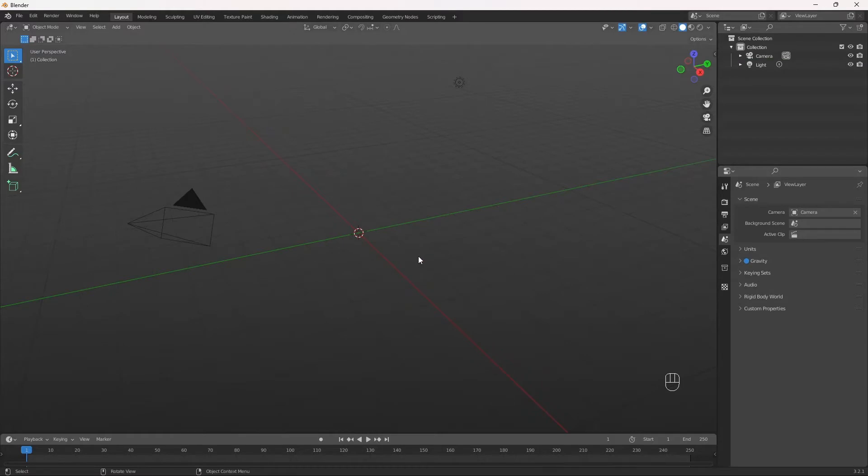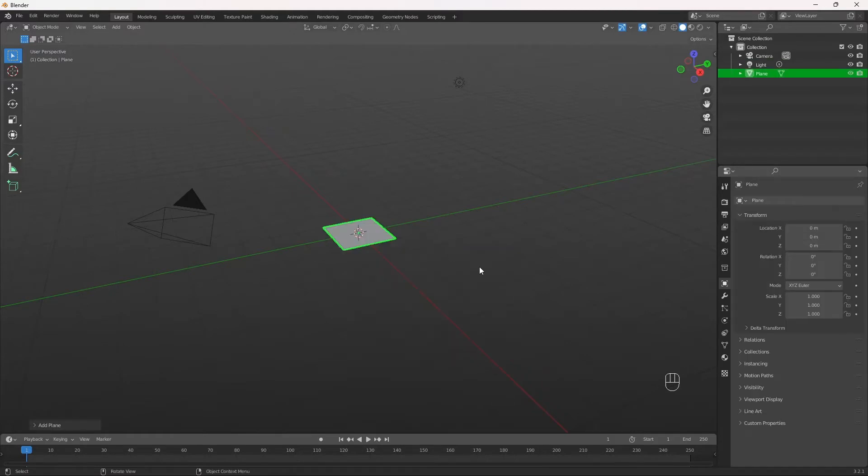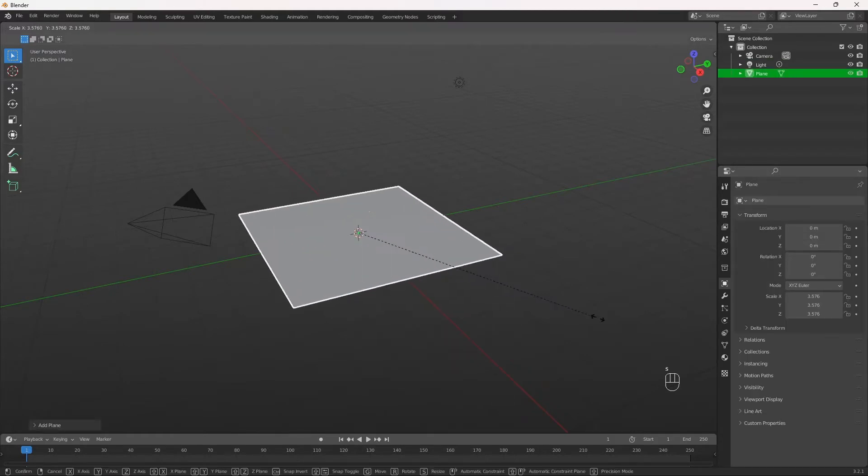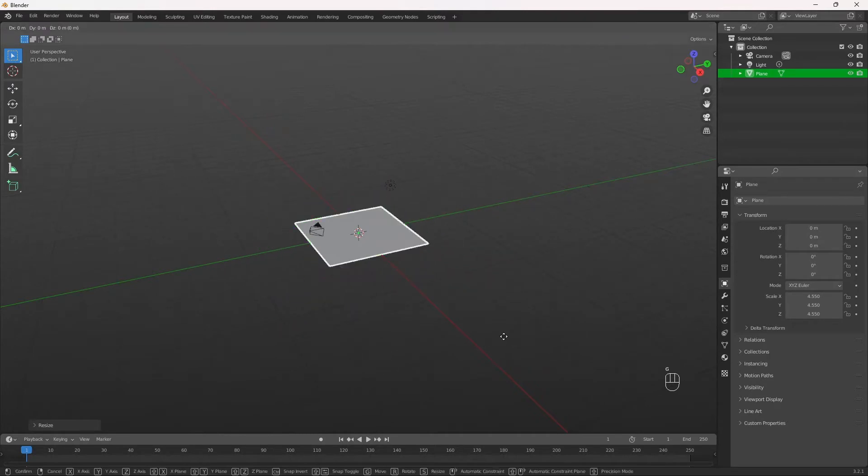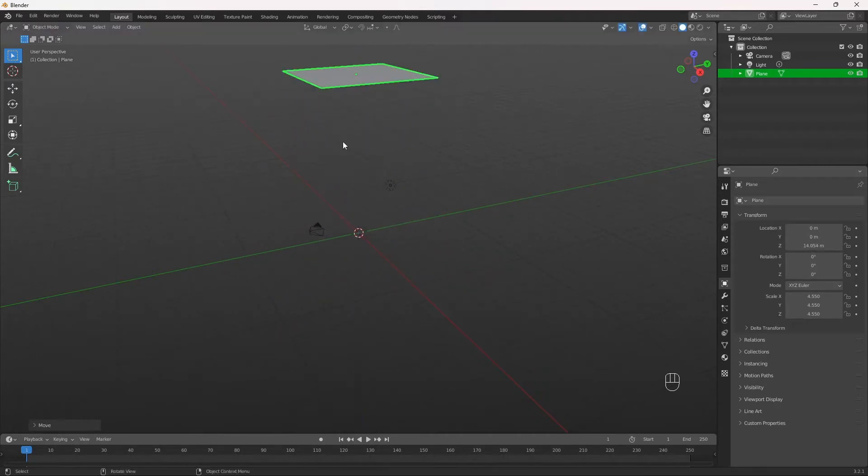We're going to hit Shift A, add a plane, scale it to however big you want it. We're going to move it up. This is where our rain is going to spawn from.